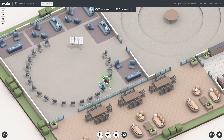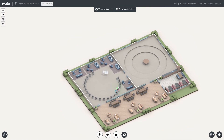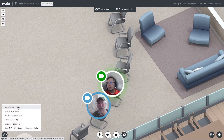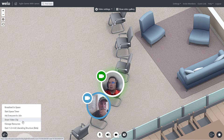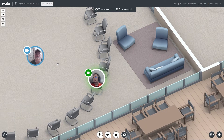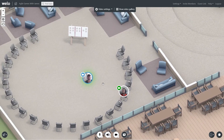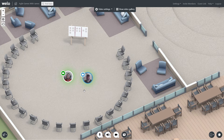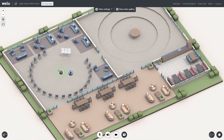This is a much more structured experience. I can zoom out and see the bounds of the world - I just use the scroll wheel to zoom out. I have the ability to broadcast the entire space, start a space timer, ask everyone to join this area, share a video clip, and manage resources. If you hover over it, it looks like there's about another 20 or so spaces inside this room, so we could have people in the chairs and standing in the middle space.